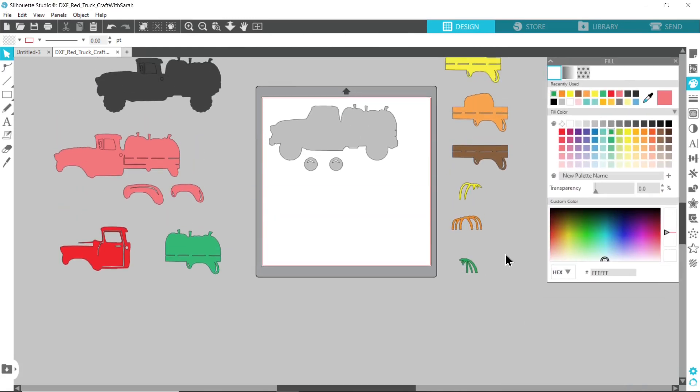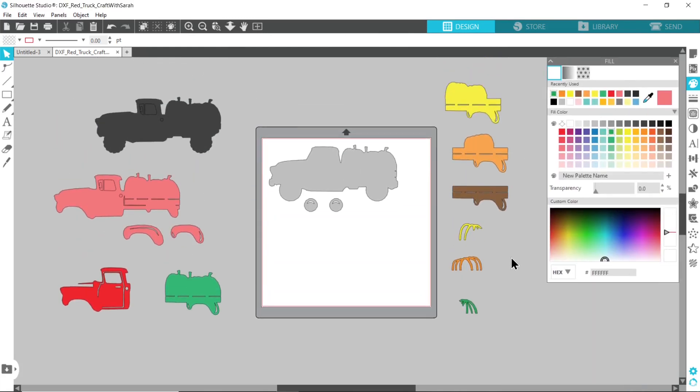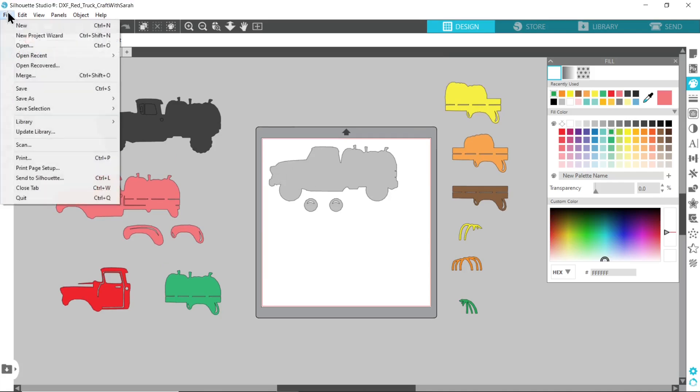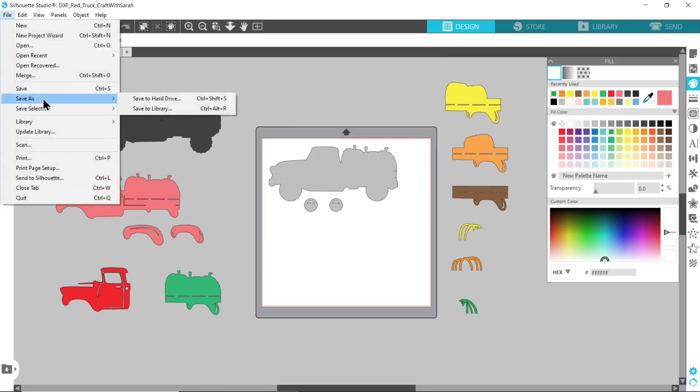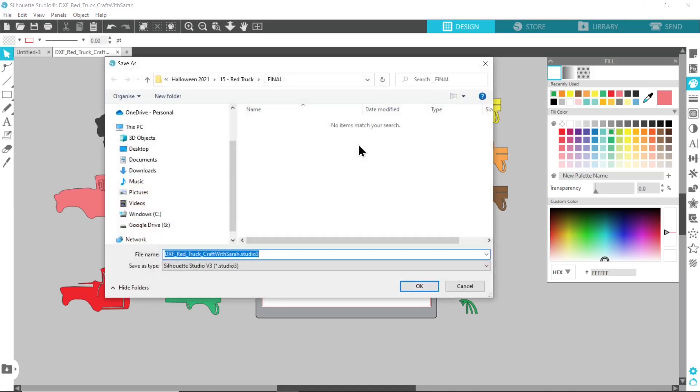The gray I'm going to put on my mat because that's what will be cut first, but everything else I'm just putting around the edge. Once you get to this point I would save your file because you don't want to have to do all of this work again if you decide to cut the same file in the future. So file, save as and then save to hard drive and then you'll save it as a studio file.